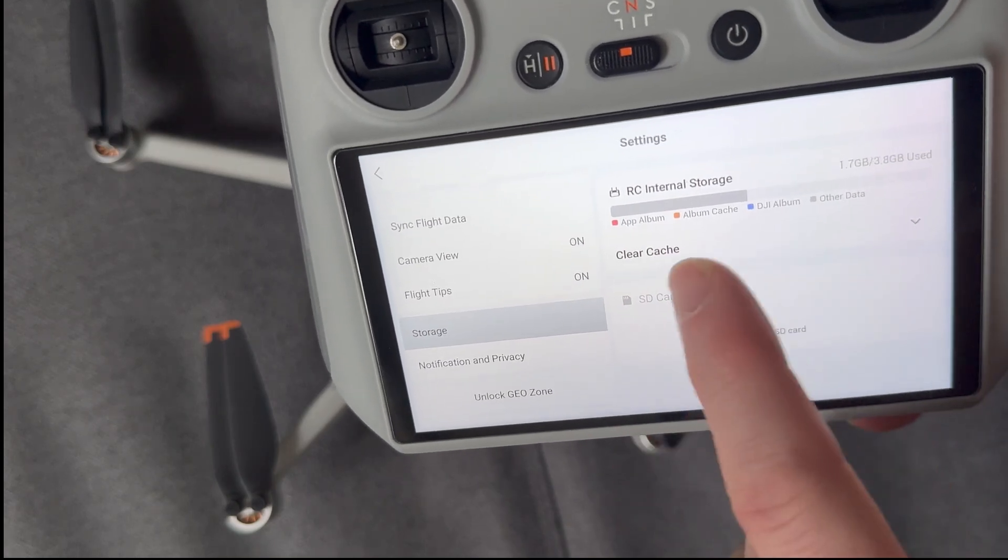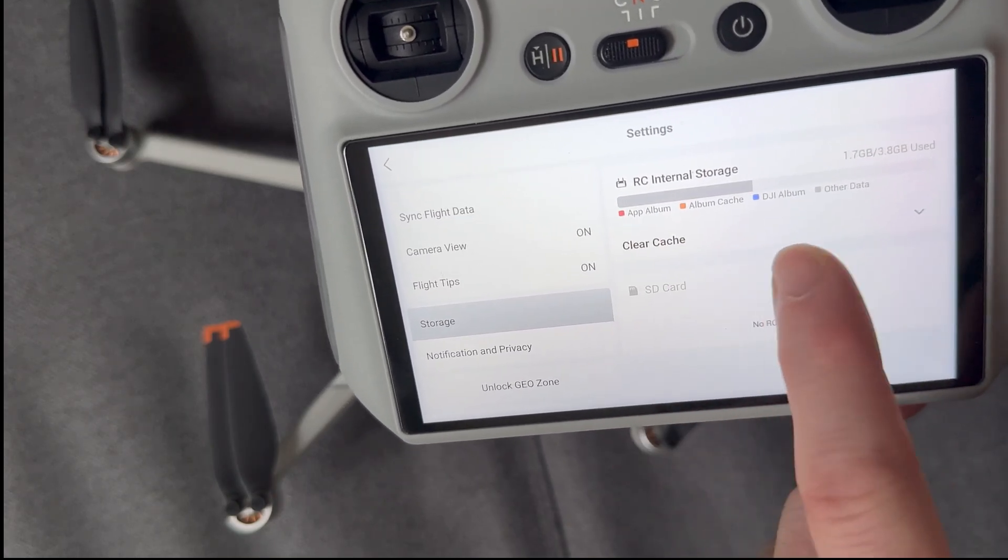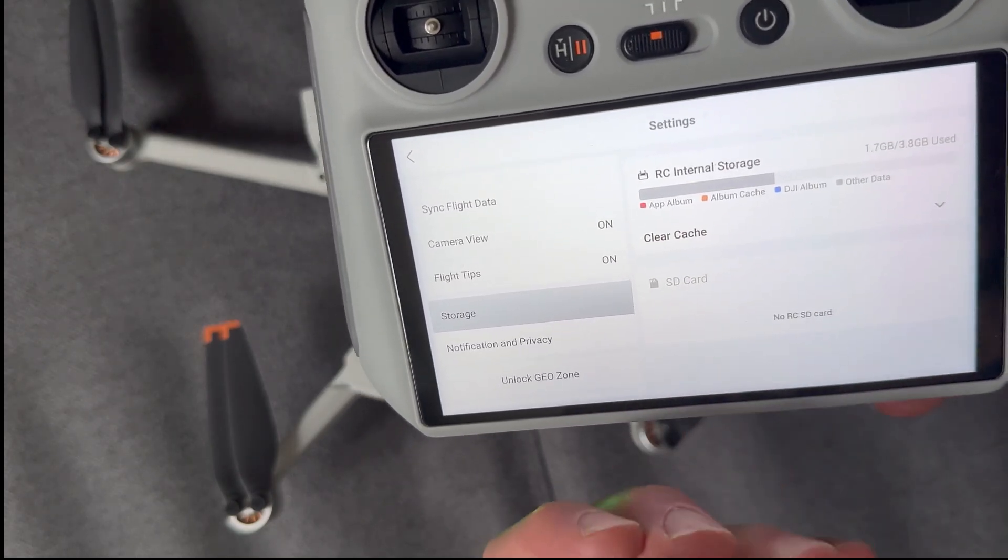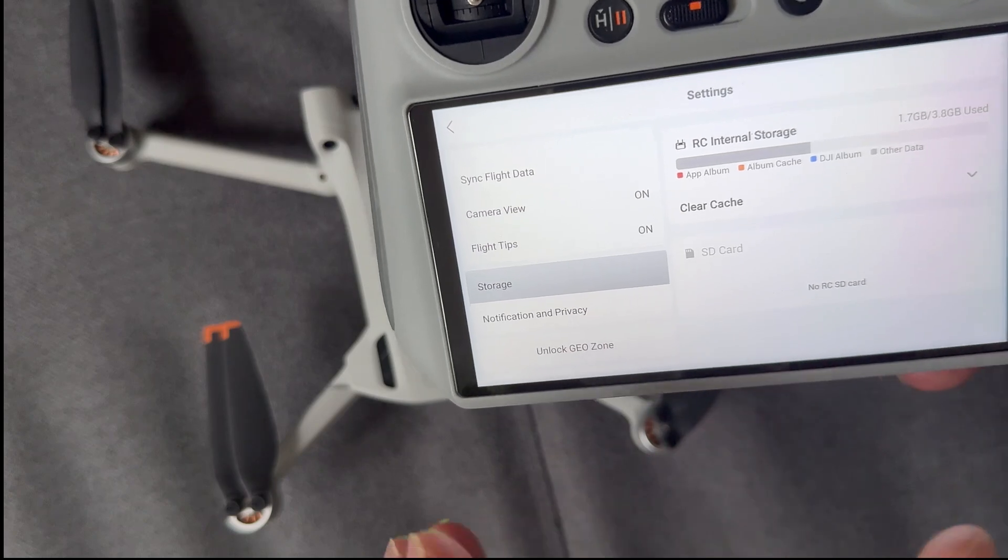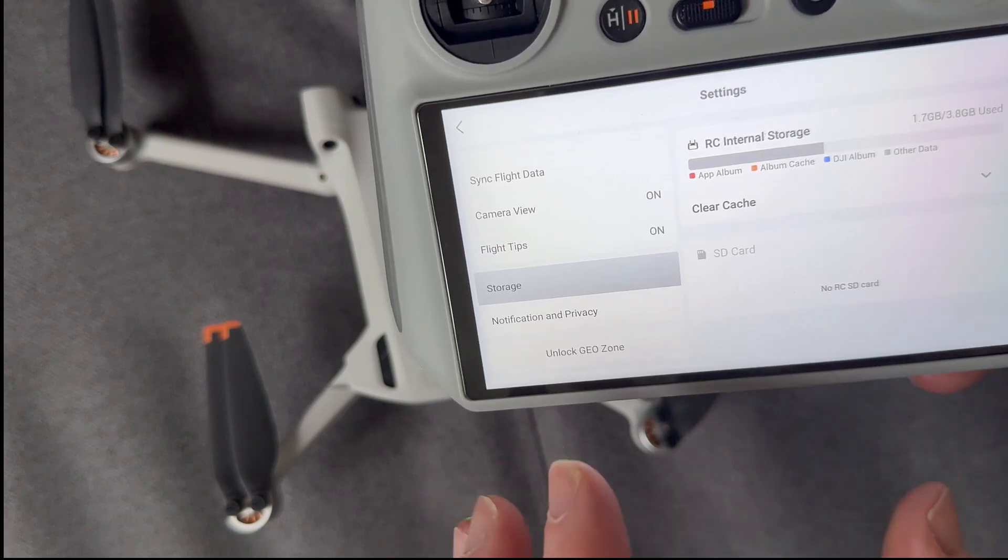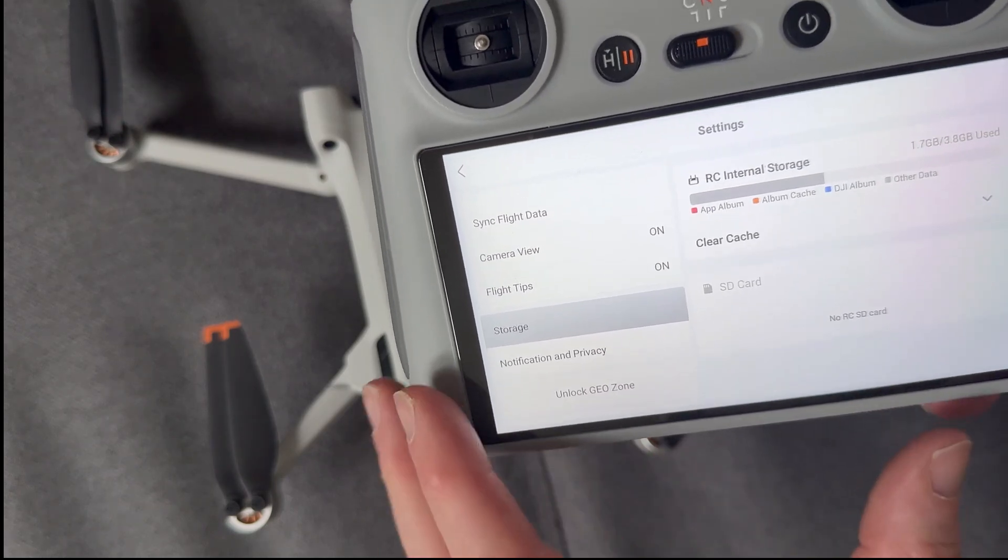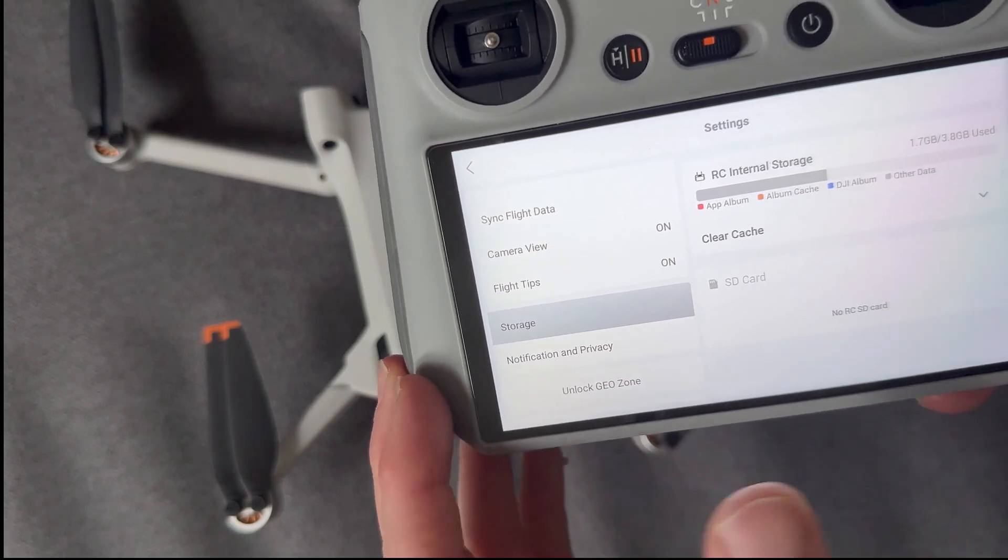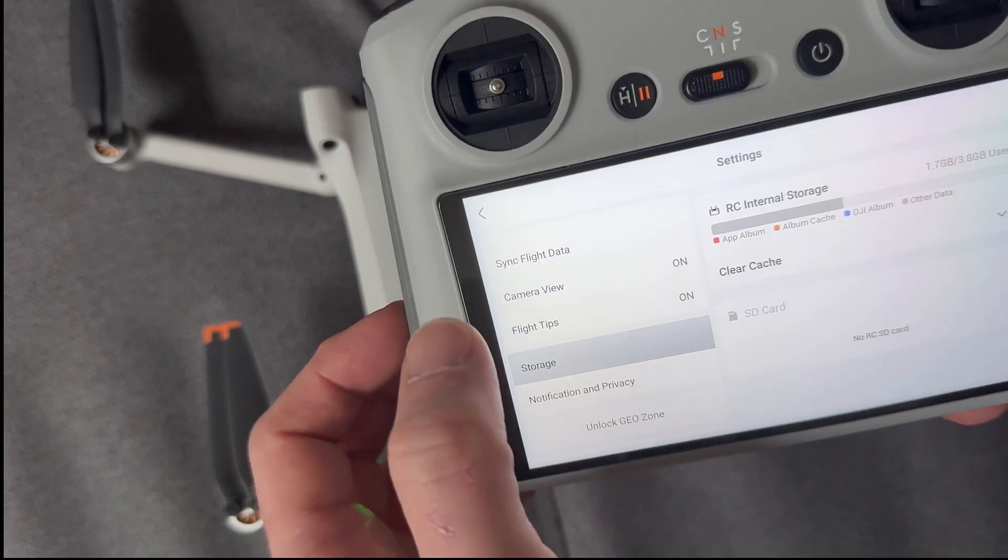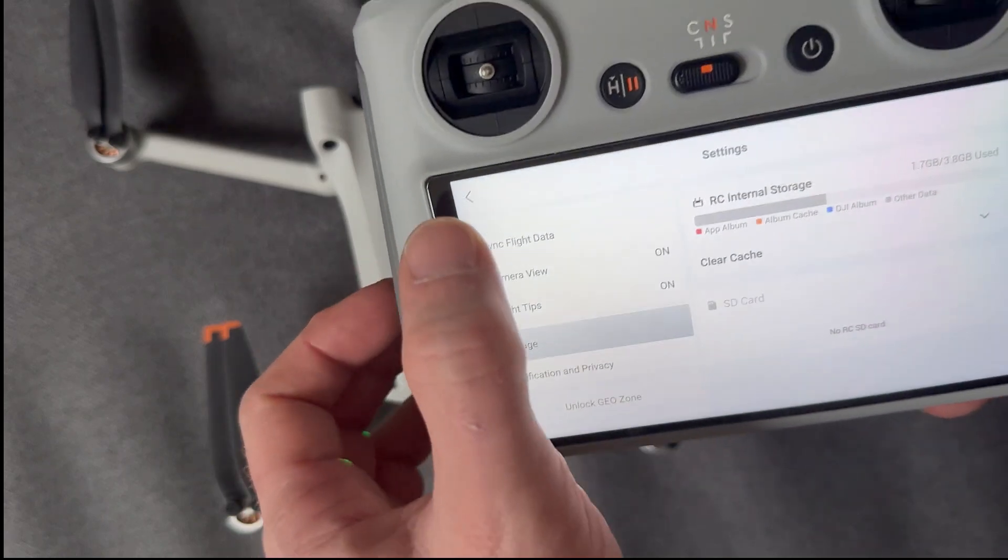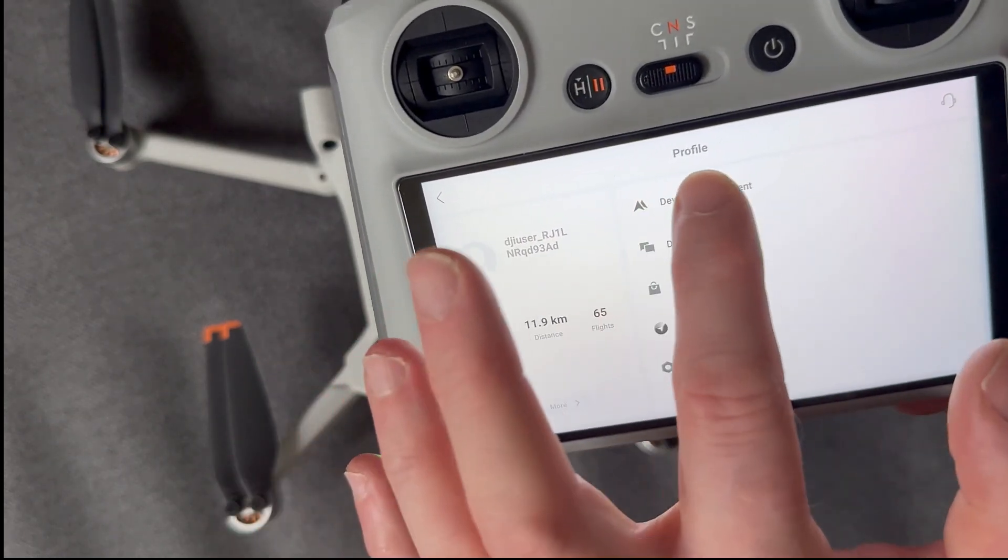Now, it does actually have some things in internal storage. That's obviously to do with the actual operating system of the app. So we don't have to worry too much about that.